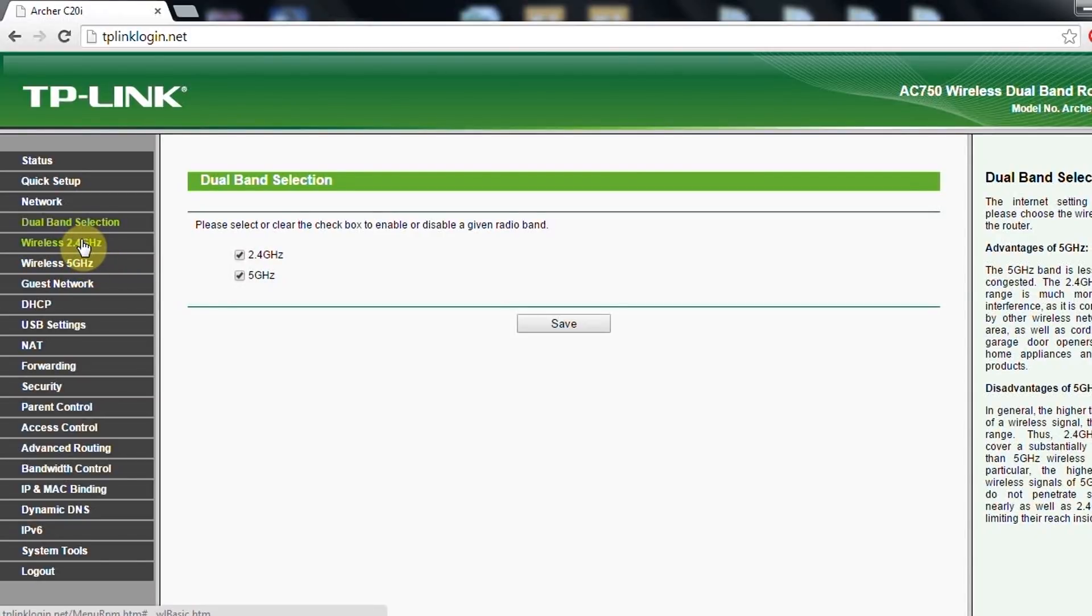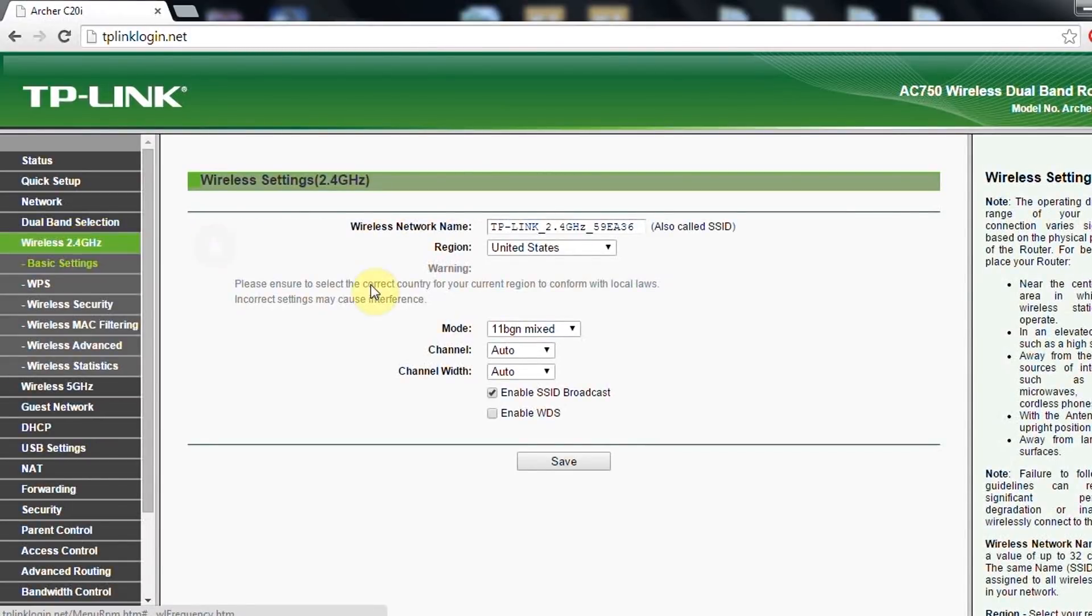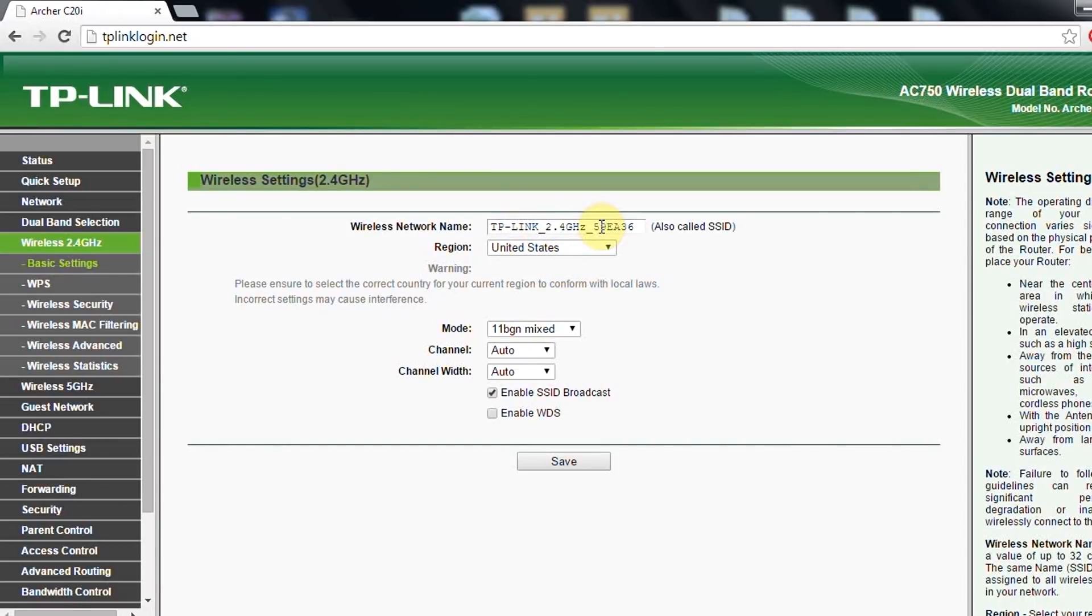Now let's go directly to 2.4 GHz. As you can see, as in the quick setup, here you put the name of your wireless, the region, the mode, and channels.